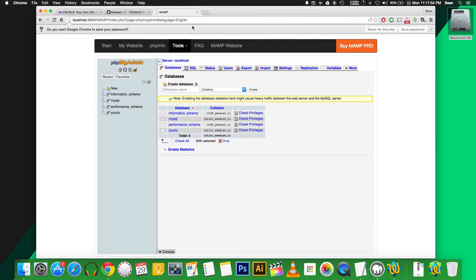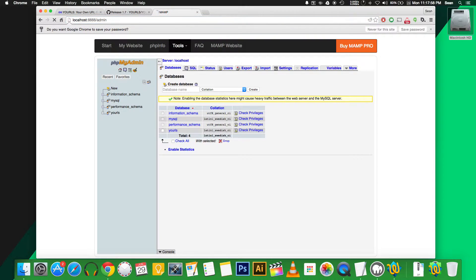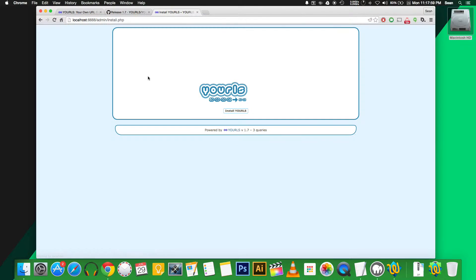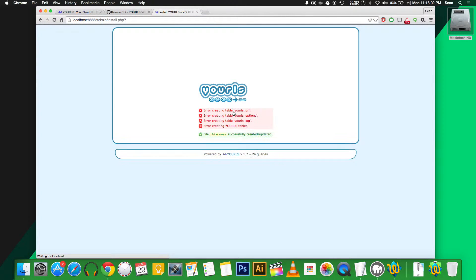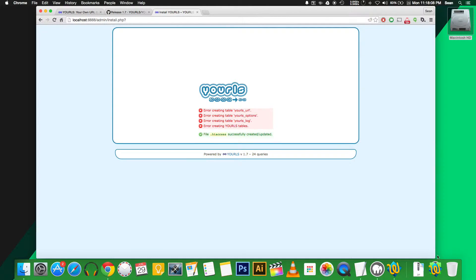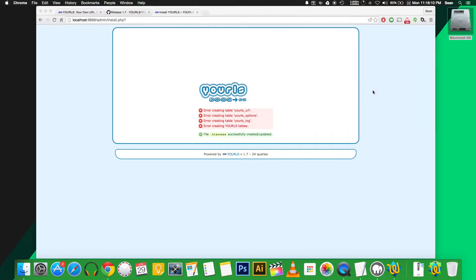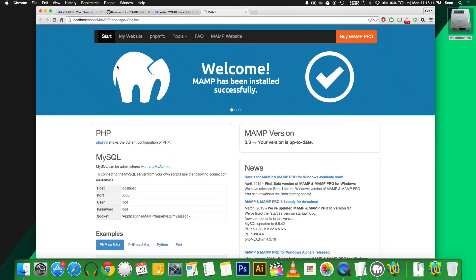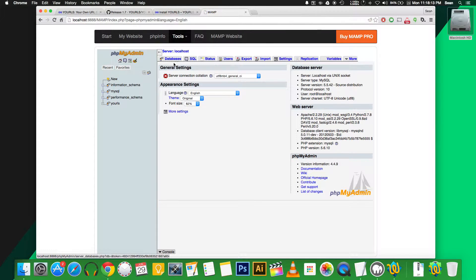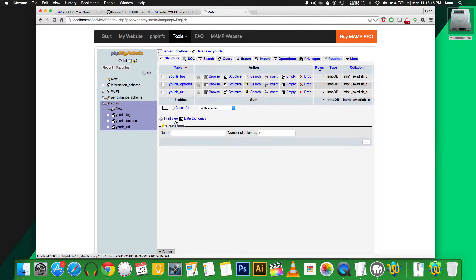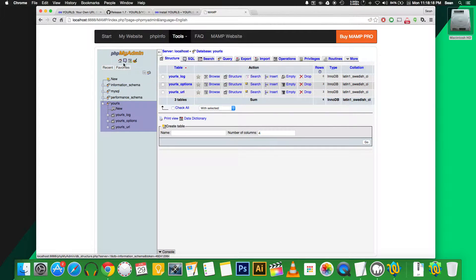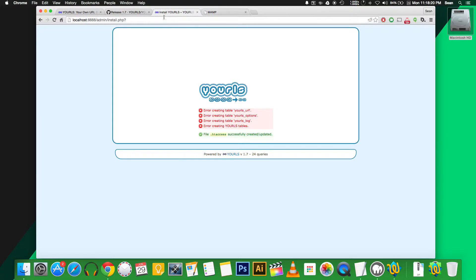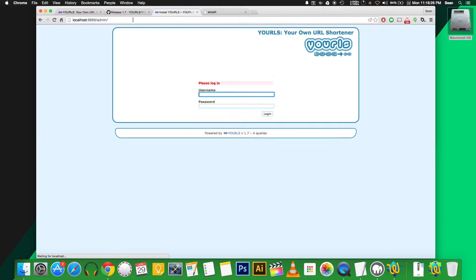Then we're going to navigate to our domain slash admin to run the YOURLS installer. So click install. Now it's actually going to generate a bunch of errors which say that it wasn't able to create the tables. But if you go into your phpMyAdmin and go to the database, you'll actually see that it did actually successfully make those. So then we'll just navigate back to your domain slash admin, and it'll present us with a login page.